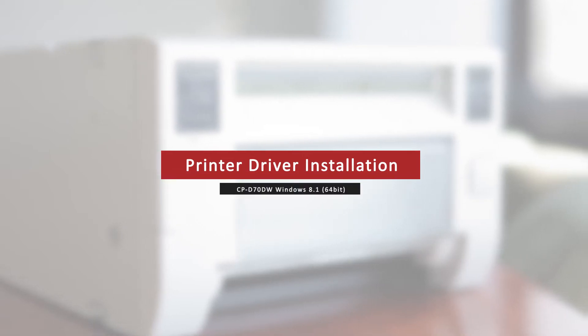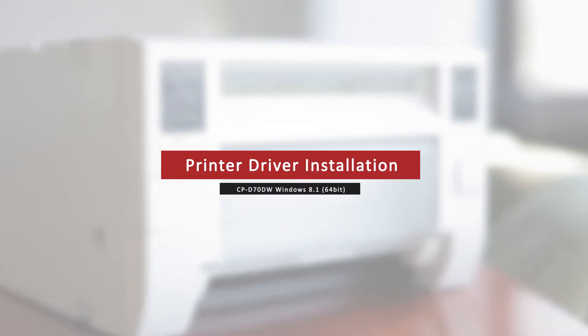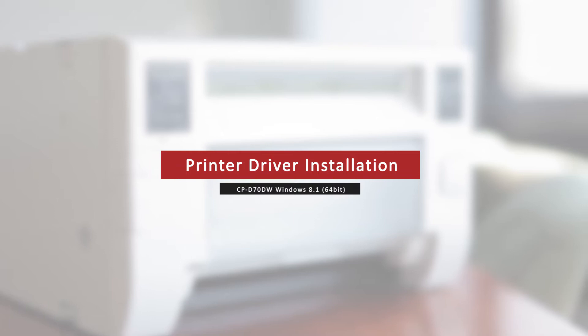Welcome to the Mitsubishi driver installation series. For this video tutorial, we will cover how to install the D70 photo driver on Windows 8.1.